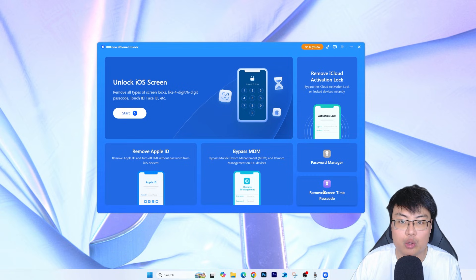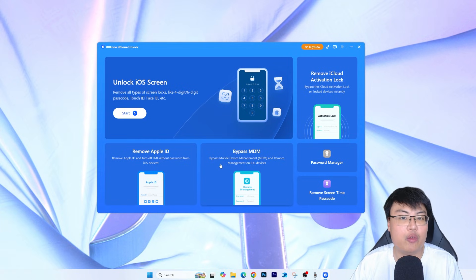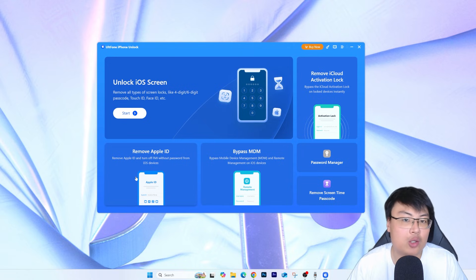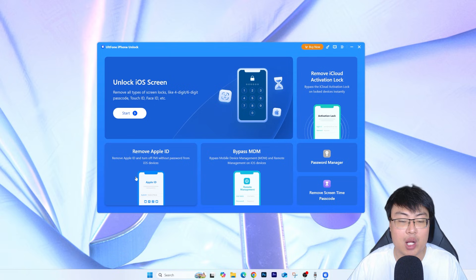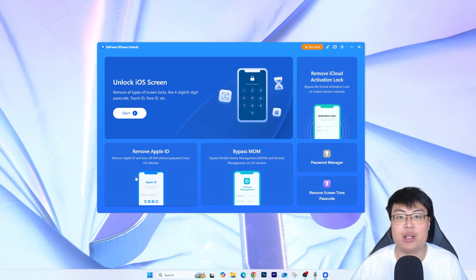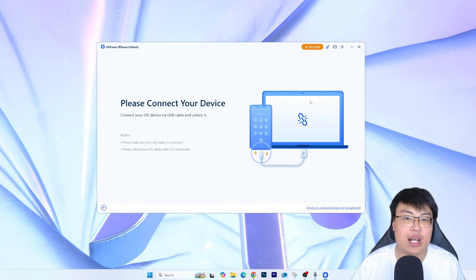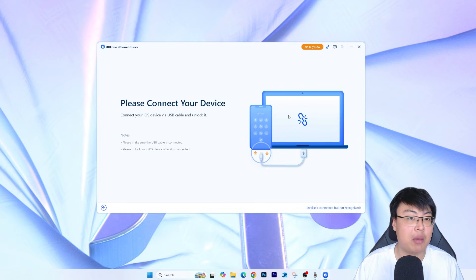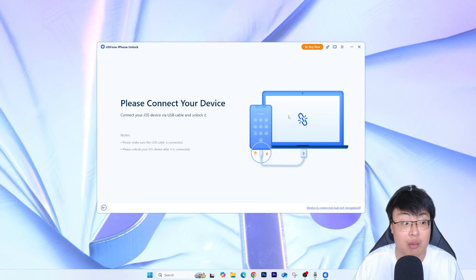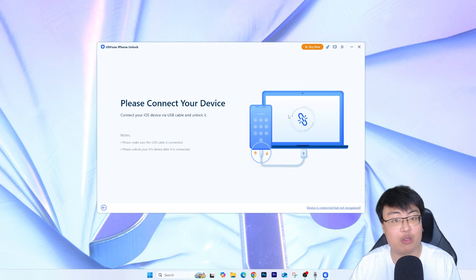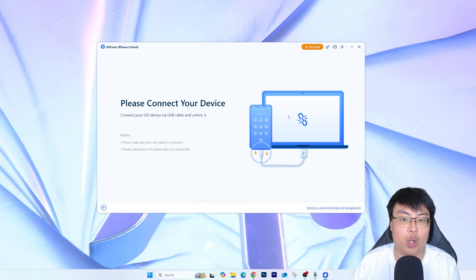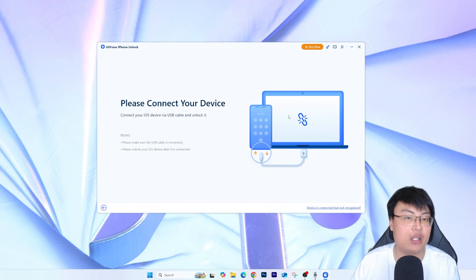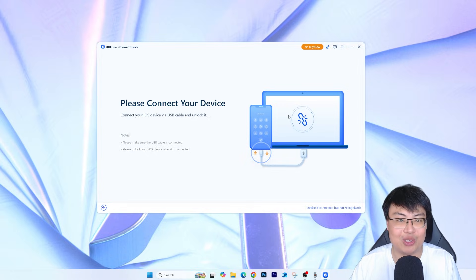The software also has a password manager, can remove Screen Time passcode, and can remove Mobile Device Management — so if your device is tied to a company's MDM, this can remove that too. It can also help remove Apple ID without a password, making it a real all-in-one solution. To start, connect your iPhone to your computer using a USB cable — make sure it's a data cable, not charging-only — and it should auto-detect.